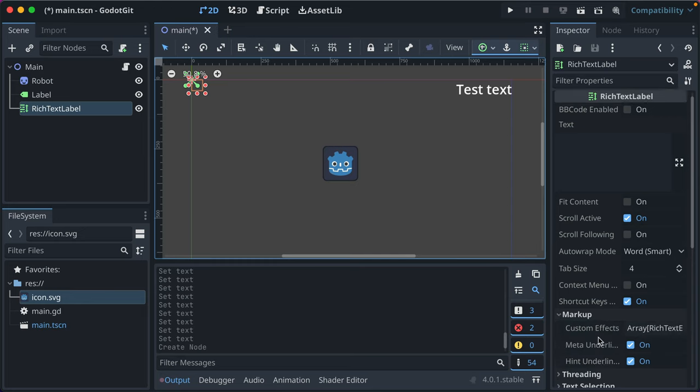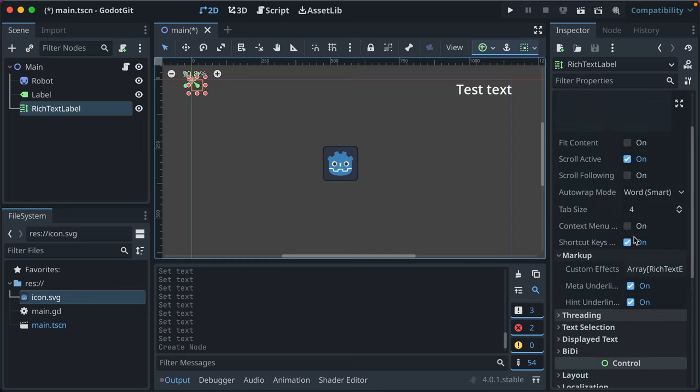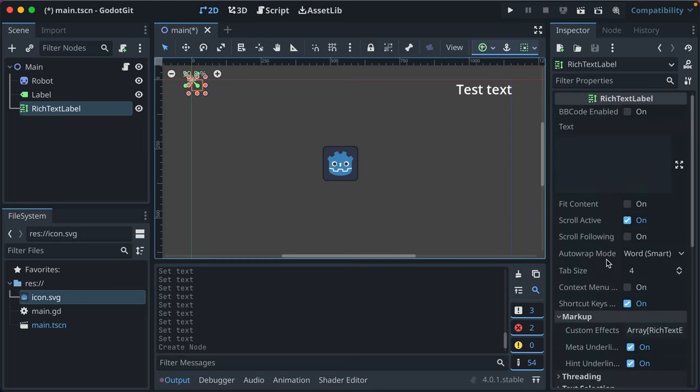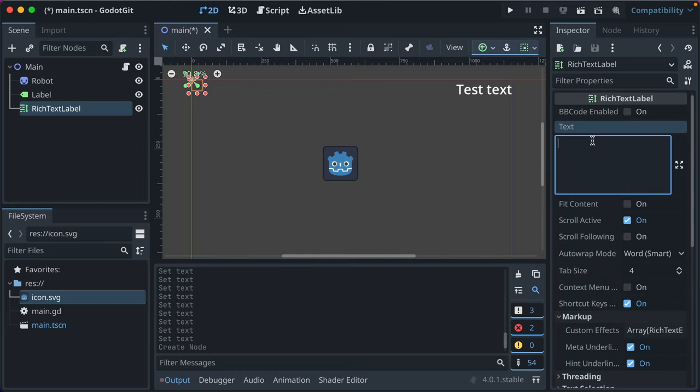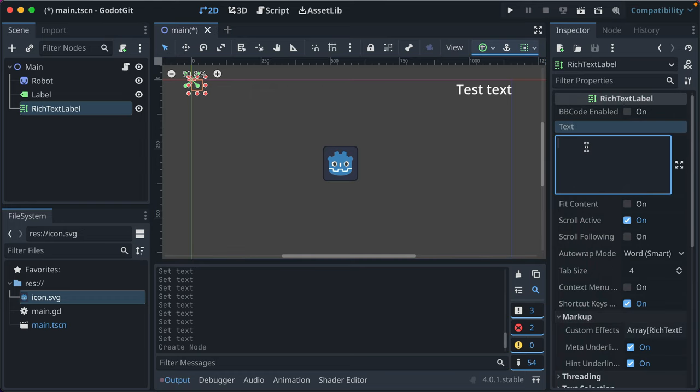And you can even set the markup. So you can say use BB code, which is cool. So let's say hello world. I'm rich text.